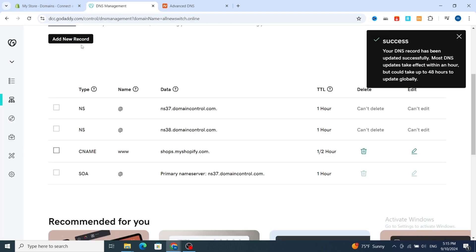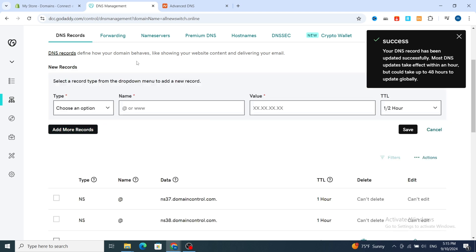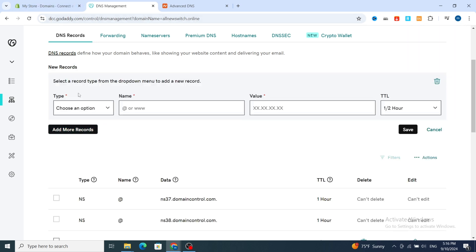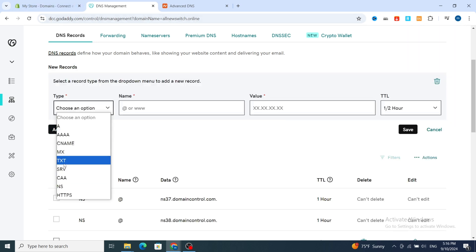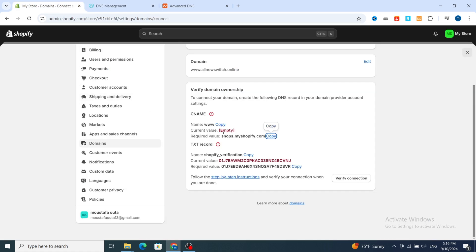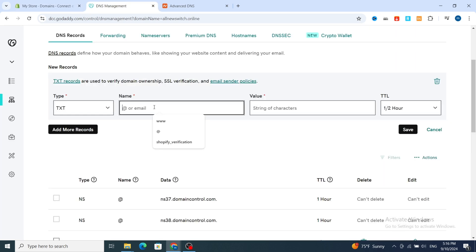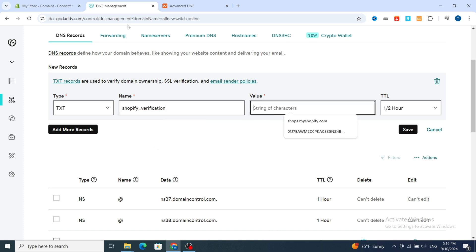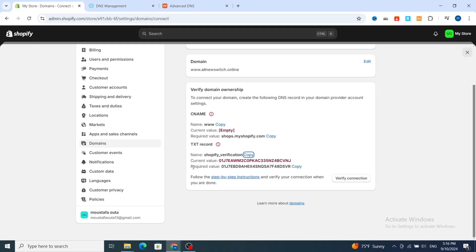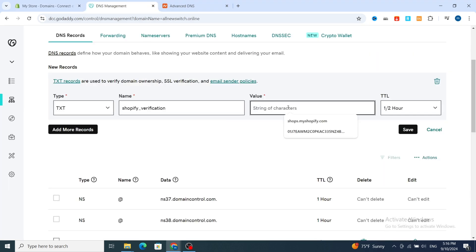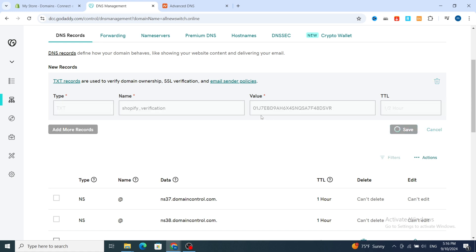Then add a new record again — this time a TXT record. For the TXT record, copy the name shown in Shopify and paste it. Then copy the value from Shopify and paste that in as well. Set the TTL the same way, then hit Save.